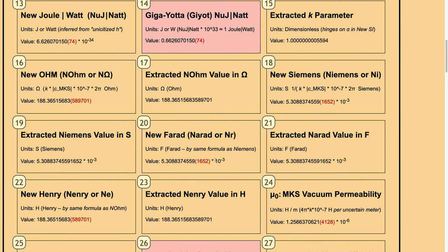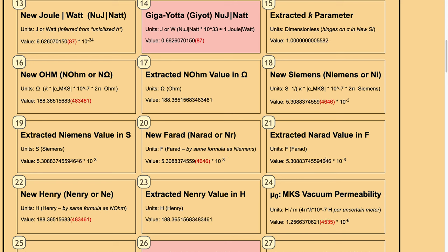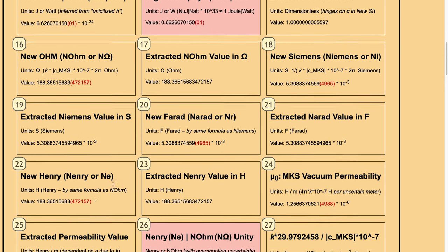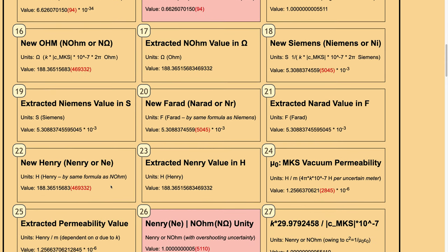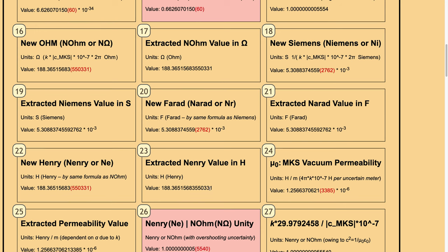The 20th box involves new farad, called NARAD or NR, by the same formula as Niemanns, and the extracted NARAD value in farad is here. The new Henry or NANRI, abbreviated NE, is acquired by the same formula as norm, and the extracted value without parentheses or red coloring is here.